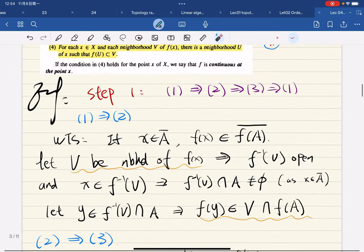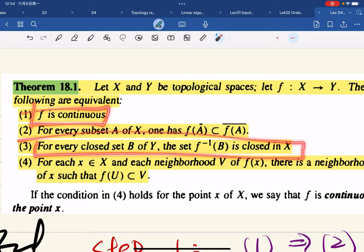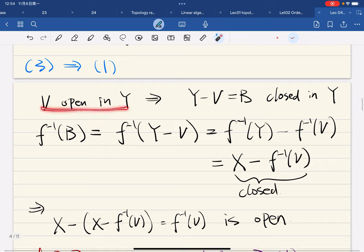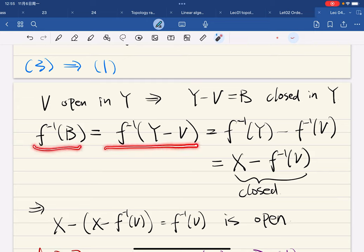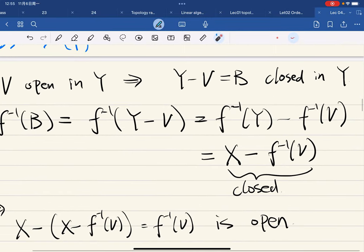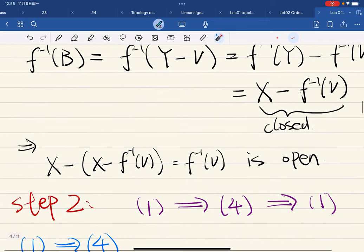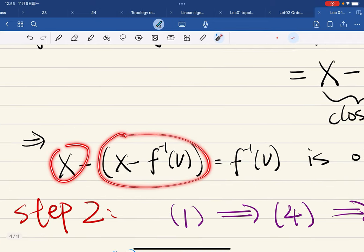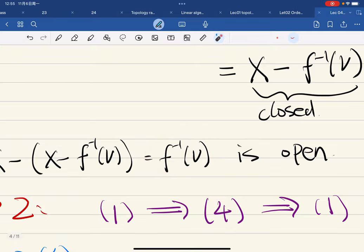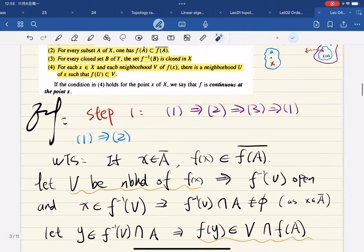For 3→1: let v be open in y; then the complement of v is closed in y. The inverse image of the complement equals the complement of the inverse image of v, which by property 3 is closed in x. Therefore its complement — the inverse image of v — is open in x. So we have v open in y implies the inverse image is open in x, which is exactly continuity.